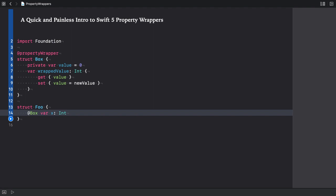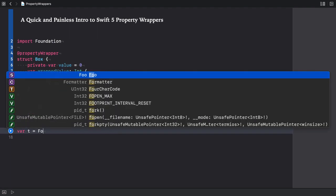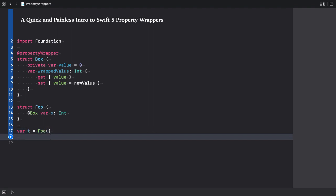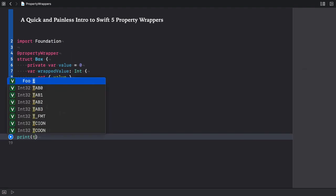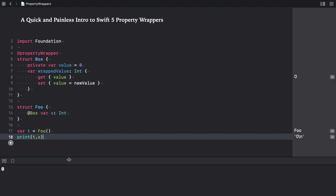Behind the curtain, the compiler generates the code to access the property through the wrapper. We can create a foo instance and use it as usual. Let's print the value of its x property. It prints zero as expected.